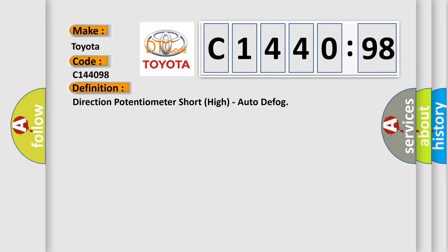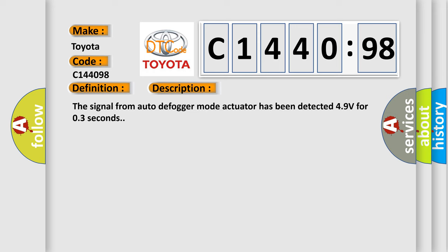The basic definition is Direction Potentiometer Short High Auto Defog. And now this is a short description of this DTC code: The signal from Auto Defogger Mode Actuator has been detected 49 volts for 03 seconds.